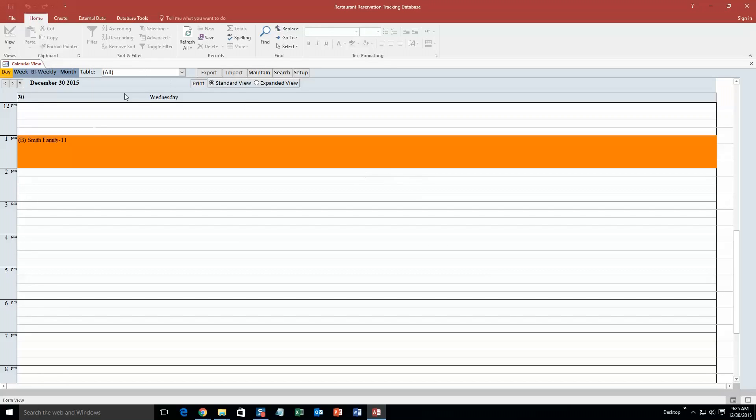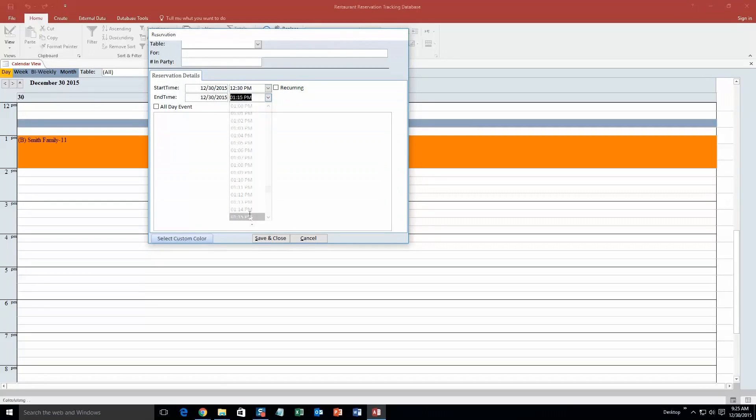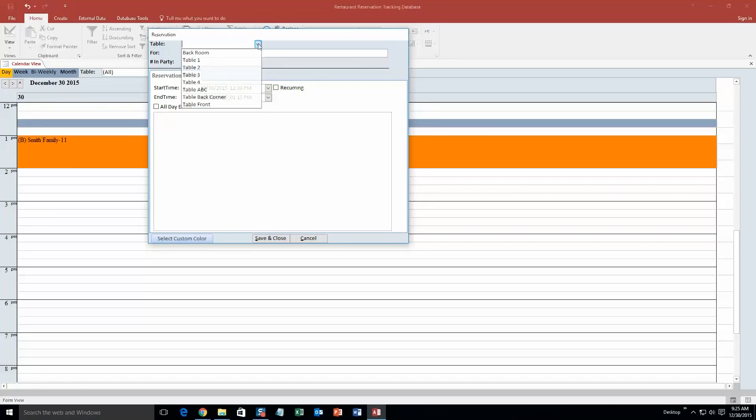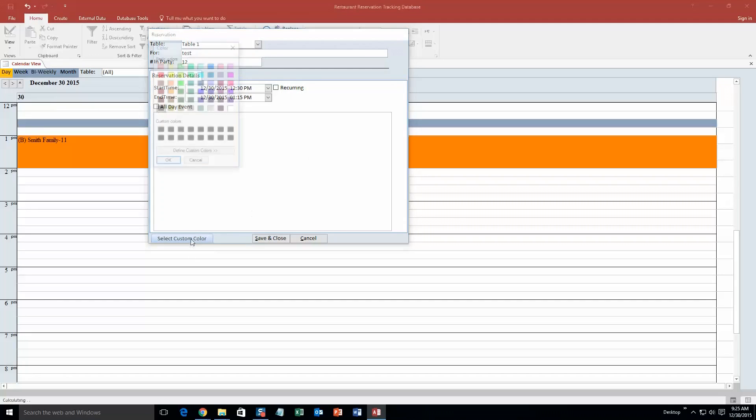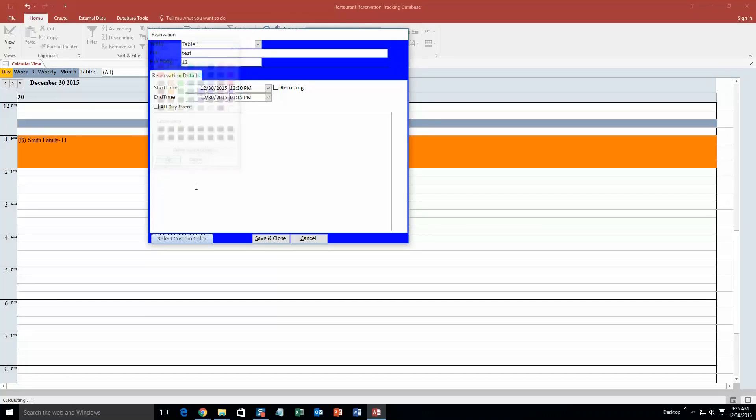And you can even put in multiple appointments. So let's say we are going to have another reservation from 12:30 to we will say 1:15. It is going to set them next to each other. So we will put table - at table 1. We will put 4. We will just put test on this one. Number party 12, and we will go color, we will go purple. So we hit ok.